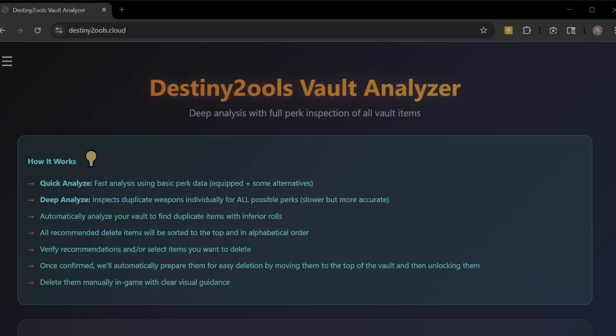I'm going to have timestamps and chapter notifications as well so you can skip if you need to, but I would love it if you'd let it play out. Anything you can do to help would be greatly appreciated. I'll tell you more about why at the end, but without wasting time, let's jump right into the tool. What is Destiny Tools Vault Analyzer?